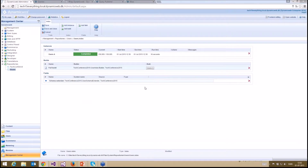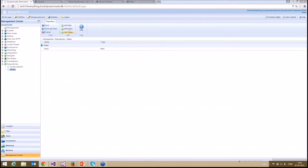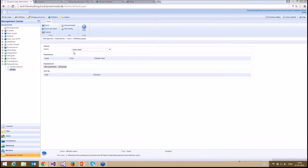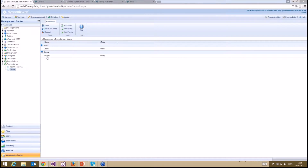I'll collapse that and press the build button. Now it's using my custom builder, pulling data from the database, manipulating it, and creating the schema inside the index based on my schema extender. Now I've built my index of 150,005 users and this index is ready to use. I could add a query — call it 'all users' — using this index, then click Save and Close. Now I have an index and a query.